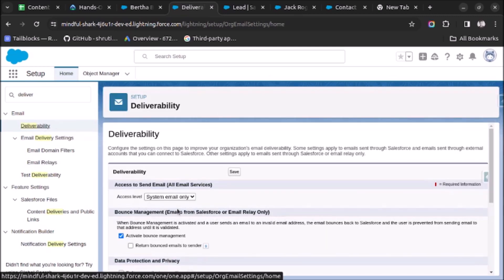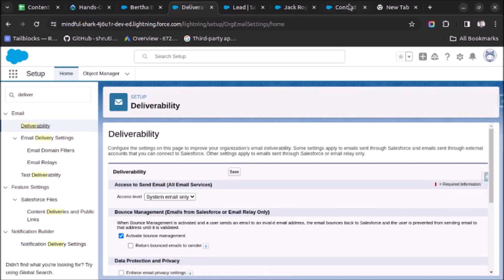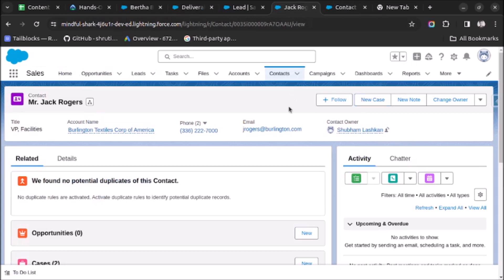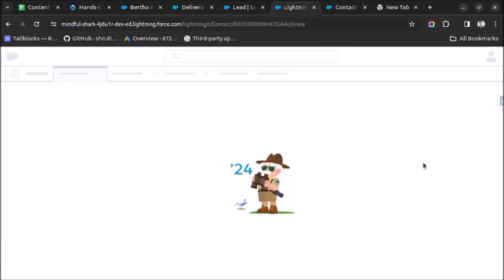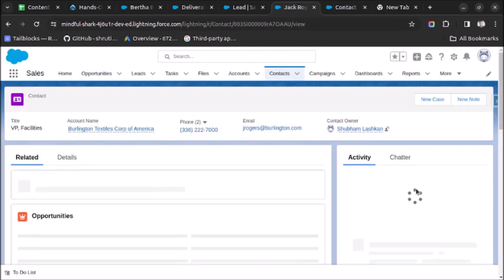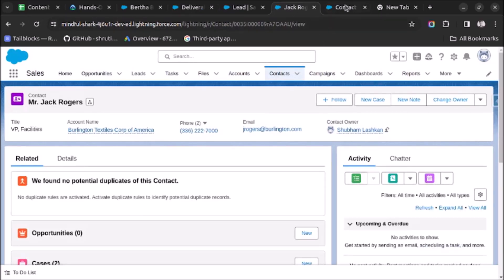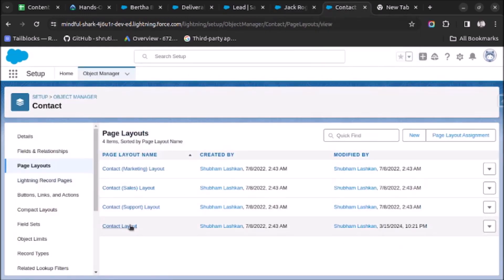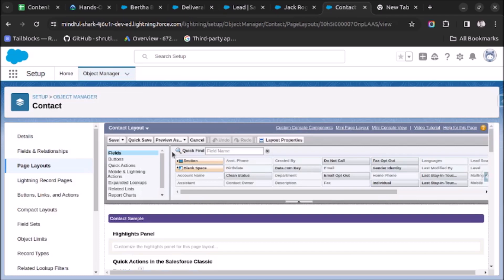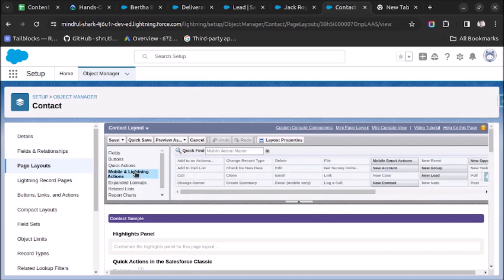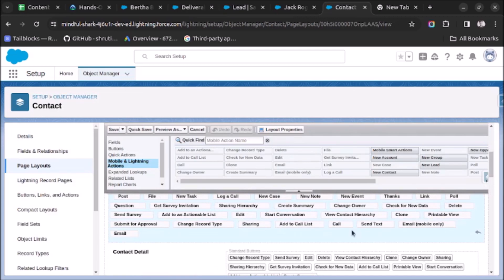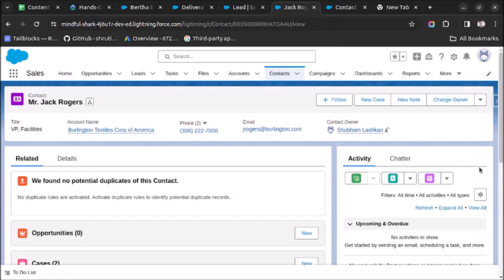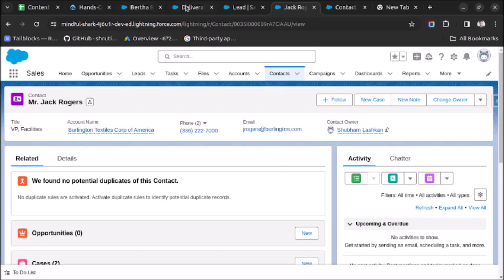Before changing the access level, I want to show you the Contact record as well. Let me go to Contact and refresh the page — here also we can't see the email action. Let's verify if the email action is already added to the Contact layout. Under Mobile and Lightning Actions, you can see the email action is already added. So the email action is not visible under Activity for both the Contact and Lead objects.